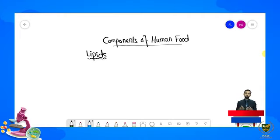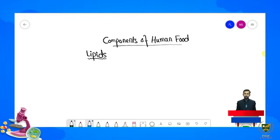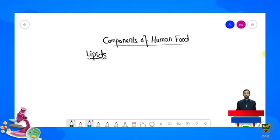Apne previous lecture mein hamne carbohydrates ki importance ko explain kiya tha. Hamne kaha tha ki carbohydrates ko hydrated carbons bhi kehte hain — carbon, hydrogen aur oxygen present hote hain. Carbohydrates ke major sources cereals, grains, bread, rice aur potatoes hain. Hamne types bhi explain ki jaise monosaccharides, oligosaccharides aur polysaccharides. Carbohydrates ke beech jo bond hota hai use hum glycosidic linkage kehte hain, aur carbohydrates glycocalyx jaise structures banate hain.